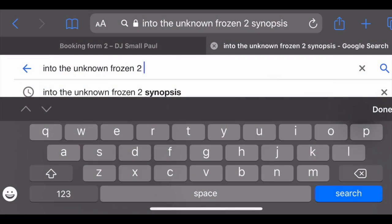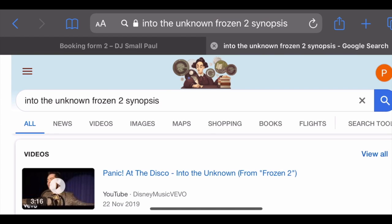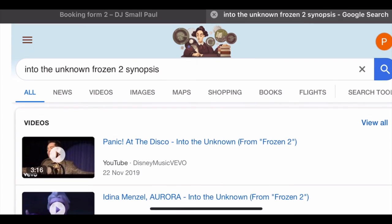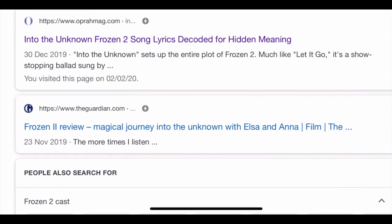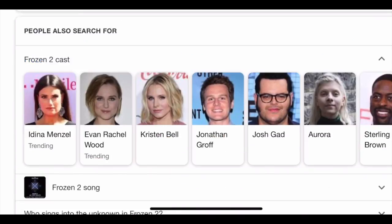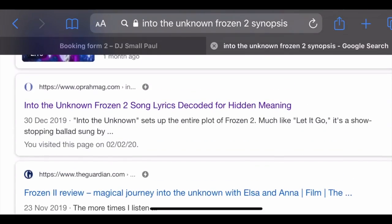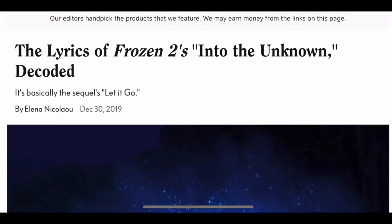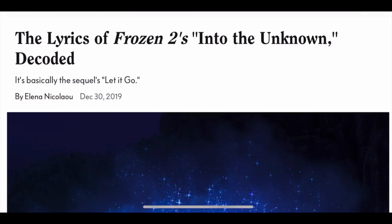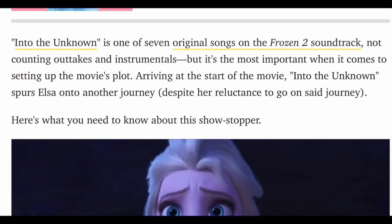I'm going to use the 'Into the Unknown' song from Frozen 2 just as an example. You can see we've got loads of results here — I'm just going to go for this top one. It says 'Lyrics Decoded and Hidden Meaning.' We have a little read through and just see if there's anything we can pick out that might help us perform our program to this song.